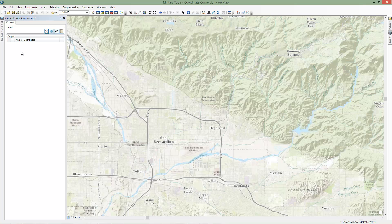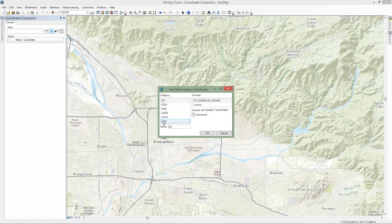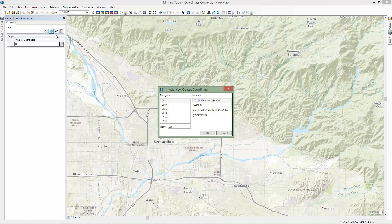Now we want to add output coordinate formats by clicking the Add button on the Convert tab. Coordinate Conversion supports multiple coordinate notation formats. For this example, we will add Decimal Degrees and MGRS.